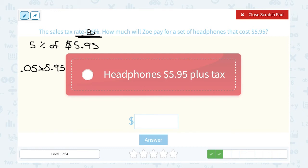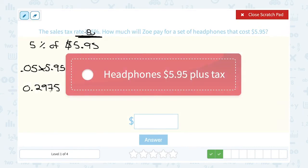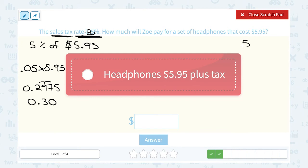So 0.05 times 5.95 gives me 0.2975. I need to round this to two decimal places because we're talking about money. The seven rounds the nine up, making that a zero, which rounds the two up to a three, so we get $0.30 — thirty cents. Keep in mind: in the discount problems we subtracted because the discount took away from the price. In this case it's sales tax, so we add it — you pay the cost of the headphones plus the sales tax.